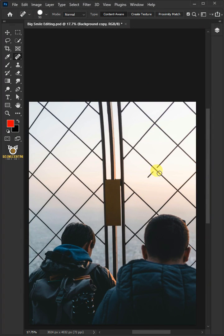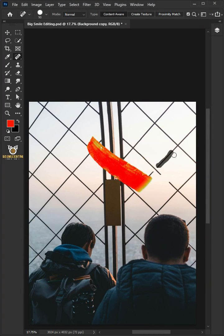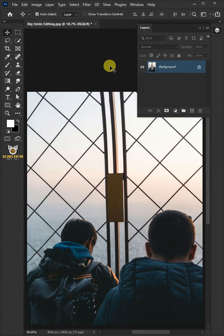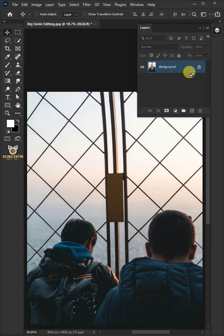Today I'm going to show you how to remove objects in Adobe Photoshop. First, let's make a copy of this background or subject layer by pressing Ctrl J.